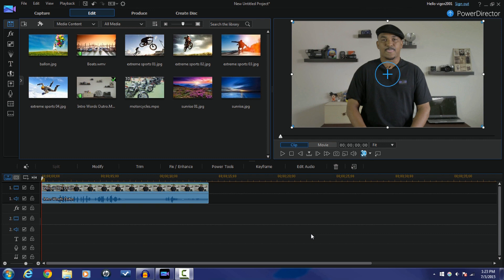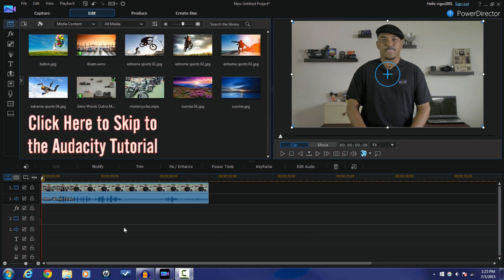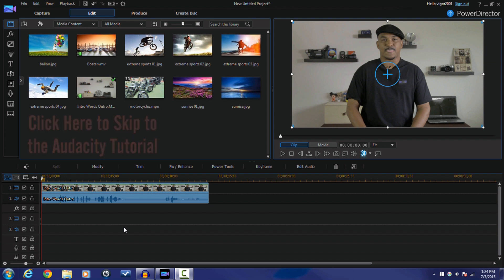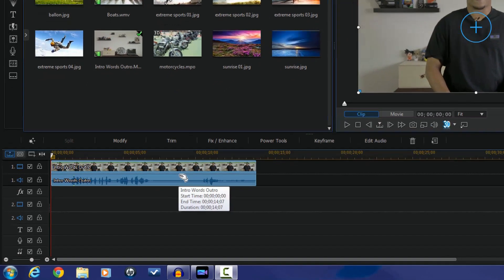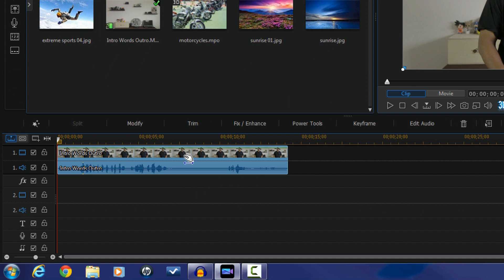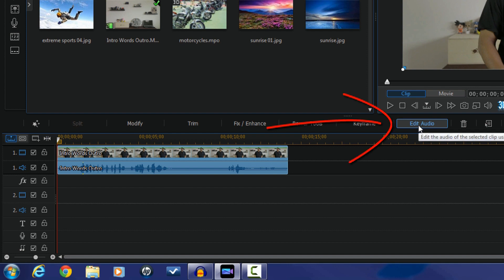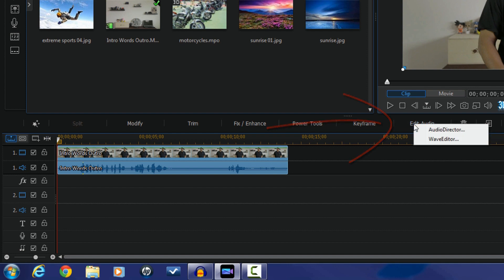Let's check out the way to do it with the Director Suite or Audio Director first. You can see I have my clip down in the timeline and I have trimmed my clip to how I want it. If you just want to change the pitch on a specific piece, you can split it — just click on that one video clip. If I click on this clip, you can see some adjustments here. I'm going to go over to Edit Audio and click on it. I get the choice to use Audio Director or Wave Editor — I'm going to select Audio Director.